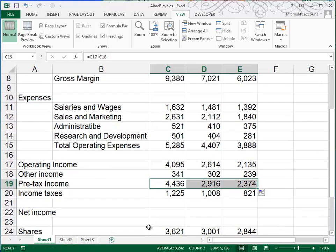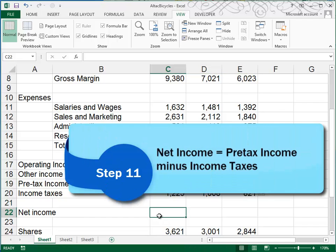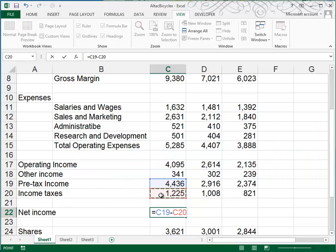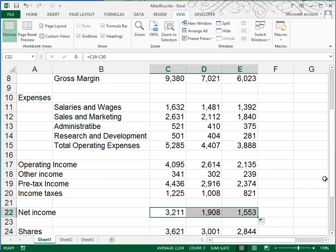And now we're going to get down to net income. Net income is equal to our pre-tax income, and then we need to subtract what we paid for income taxes. So equal C19 minus C20 is the formula, and then we'll use our fill handle, and we'll fill to the right.